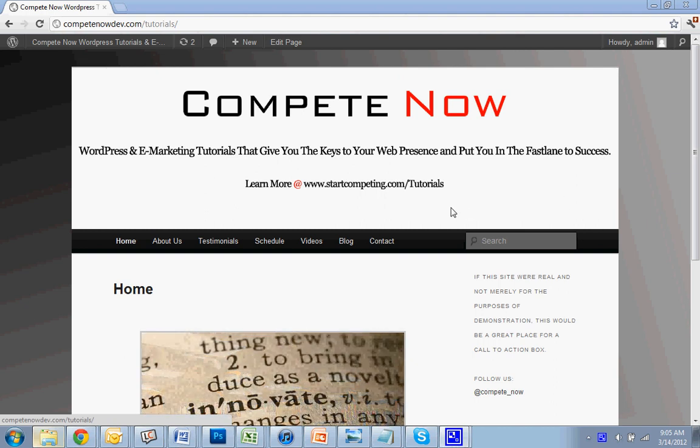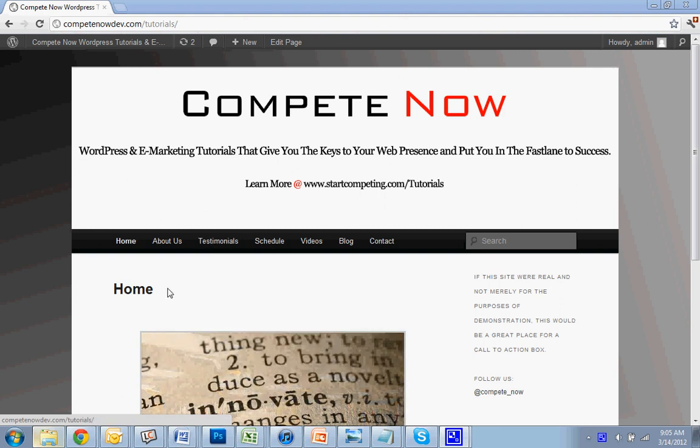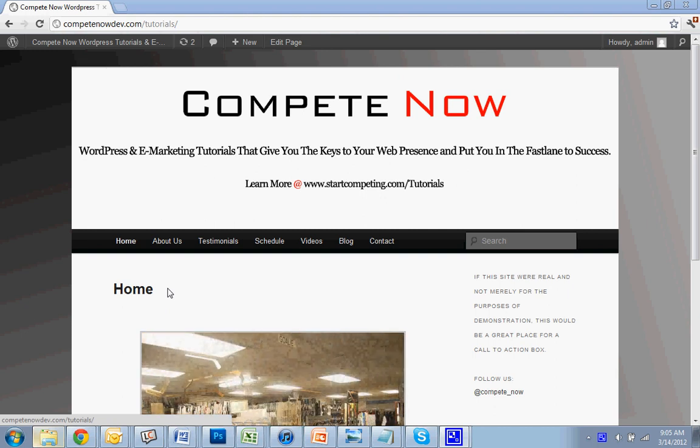Hello. Today we're going to be adding social media icons to your WordPress website. This is another tutorial provided by CompeteNow, WordPress and eMarketing Tutorials that give you the keys to your web presence and put you in the fast lane to success. There's a whole bunch more on our website at startcompeting.com/tutorials.